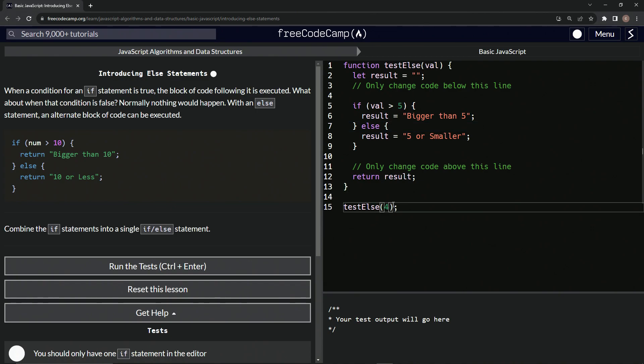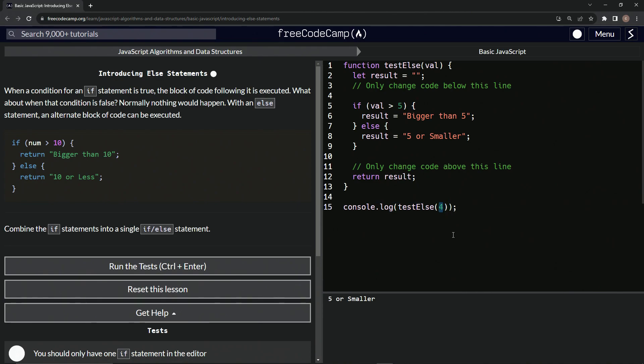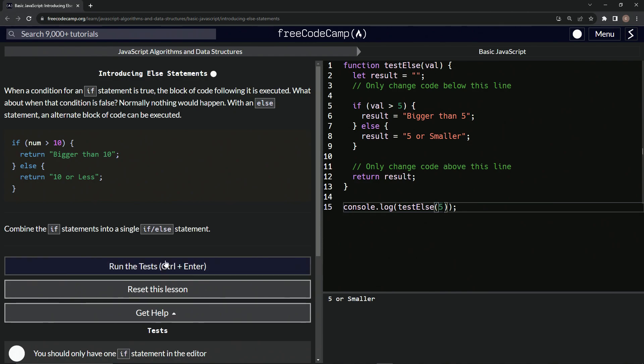So let's come down here, put a set of parentheses around this, and then let's say console.log. So test four, that's five or smaller. Sounds good. Let's say six, bigger than five. Let's say five, five or smaller. Looks like it works.